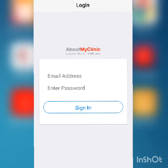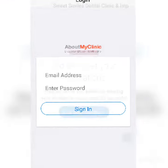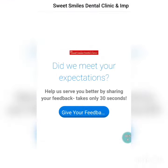Once you have entered the correct credentials you are good to go to capture reviews. Now the patients can quickly give ratings for the experience they had with us. I will show you on the screens.